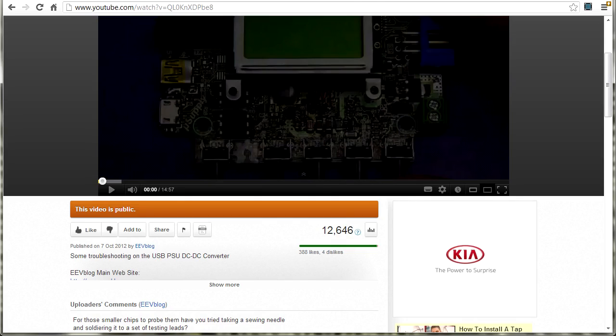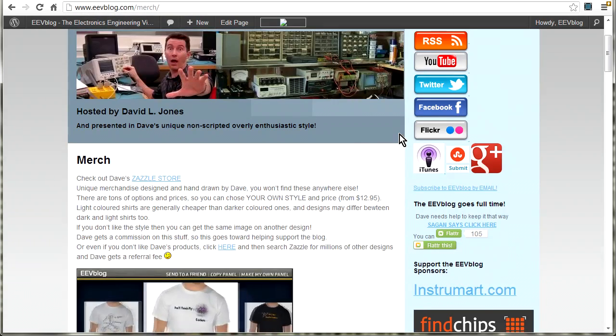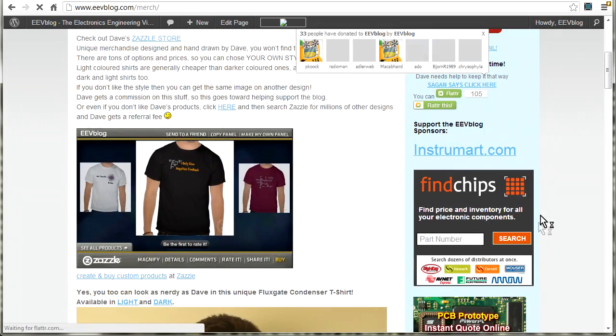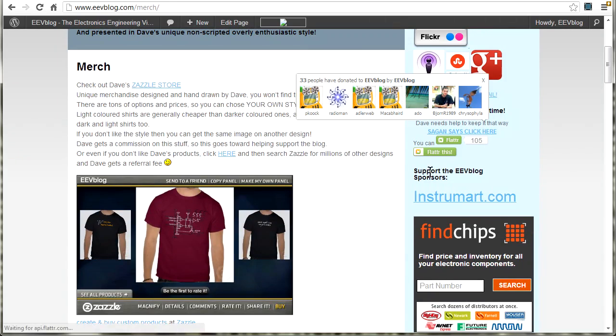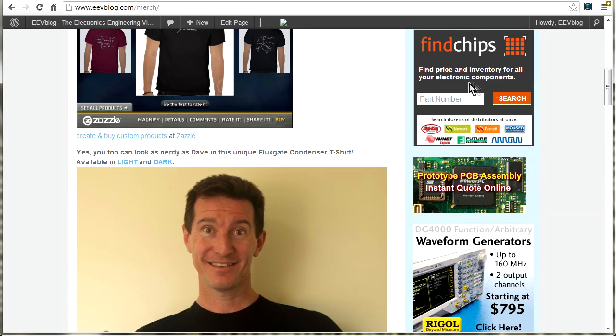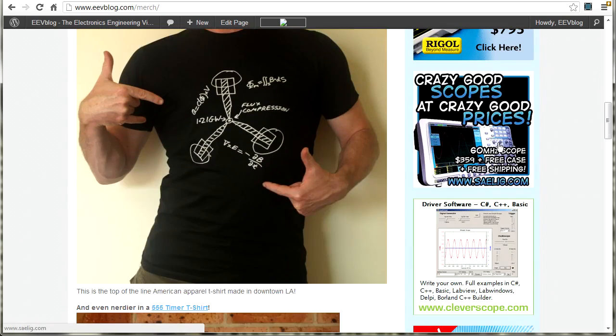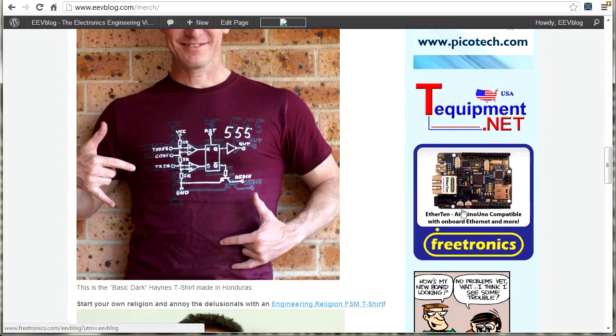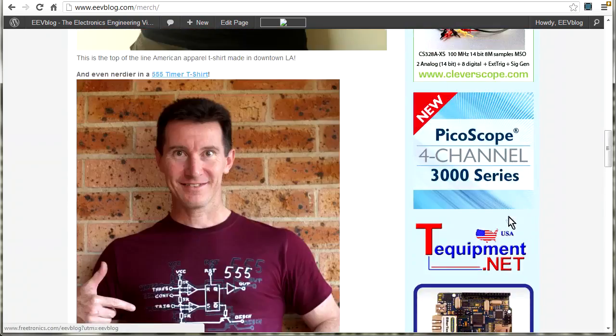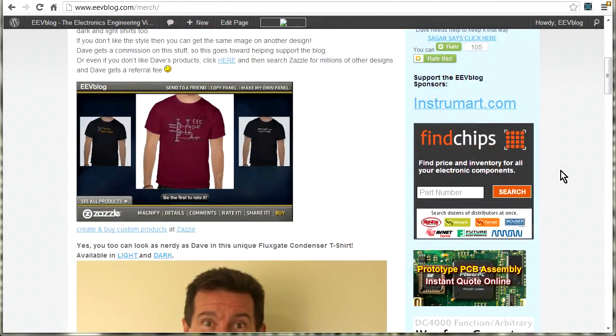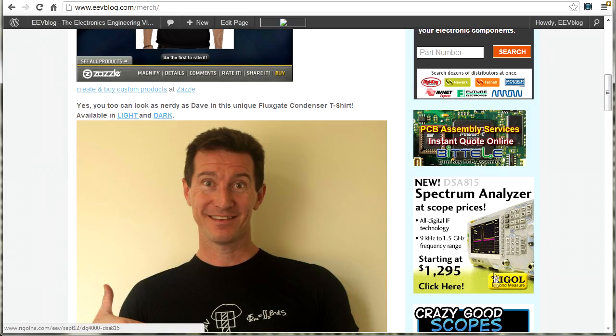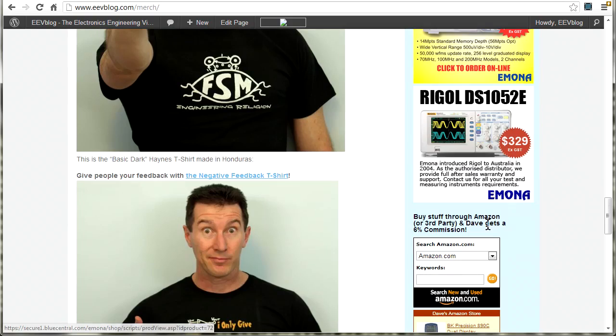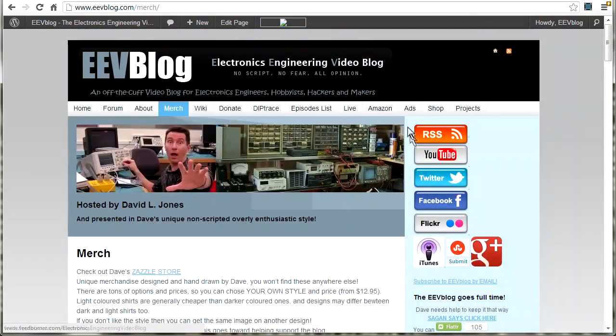But that's not the majority of my income. The majority of my income comes from the direct sponsorship advertising on my EEVblog website. And here they are down the side. Supporters of the EEVblog: Instramart, Finechips, Battelle, Rigol, Salee, Cleverscope, T-Equipment.net, Freetronics, E-Web, and Emona. So please support them that support me. And no, if you buy something directly through one of the links here, I don't get a cut of that. They just pay a fixed price monthly advertising fee to advertise on my website.